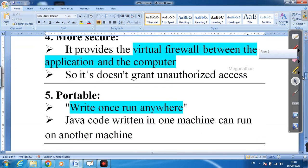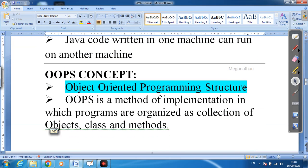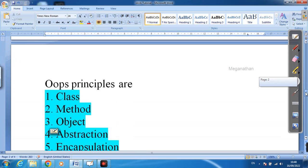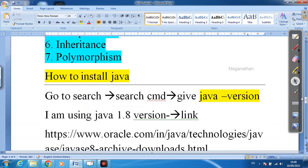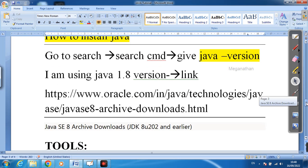Next we are going to discuss what is meant by the OOP concept, which is object-oriented programming. After that, we will discuss how to install JDK. I have given a link in the description — that URL you can copy and paste into your Chrome browser. I am using version 1.8 and I will put the full notes in the description.